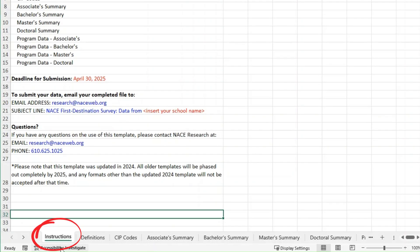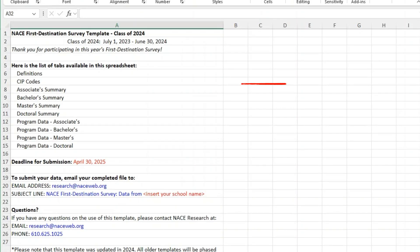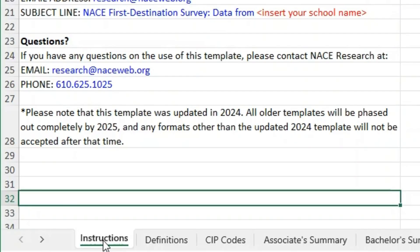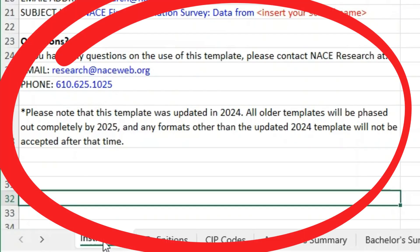The instructions tab gives you the essential details such as the sheets you'll be working with, the submission deadline, and how to submit the survey. There's also contact info for the NACE research department if you have any questions. One important note: the template has been updated for 2024 and starting in 2025 older versions won't be accepted. So make sure you're using the most current one.